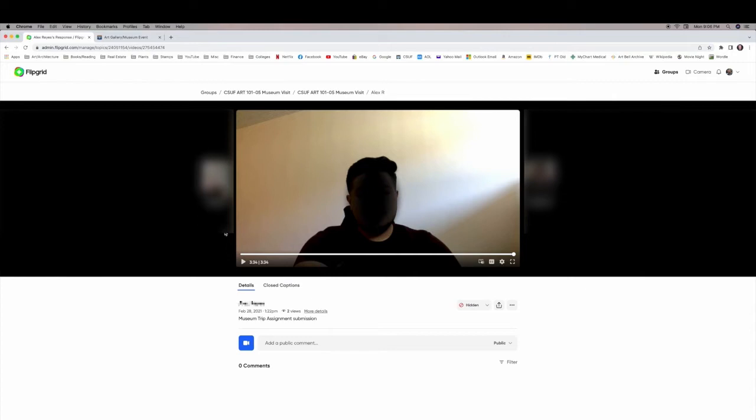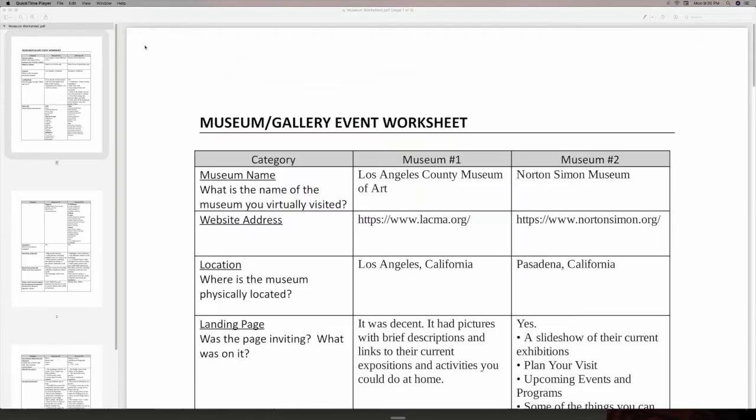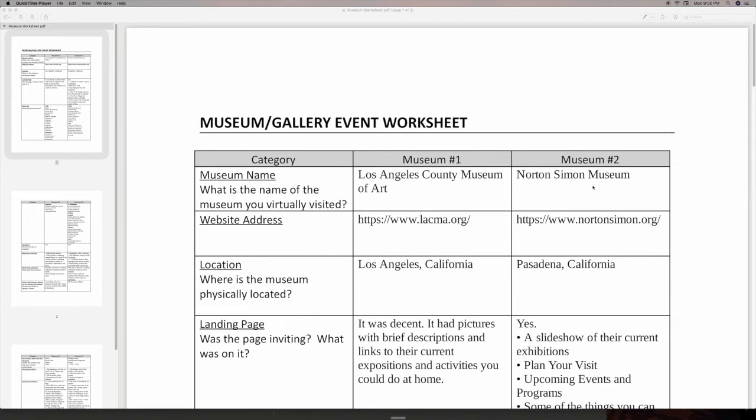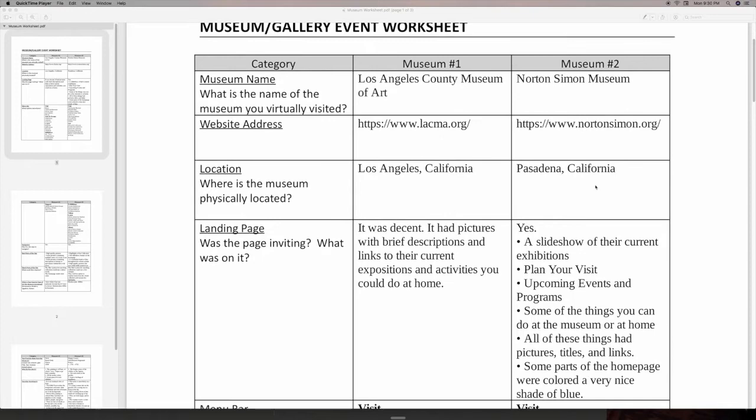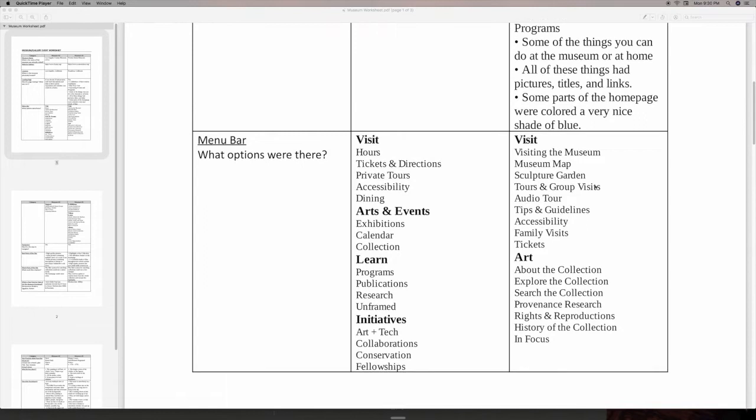I do provide the students with a worksheet. I'll bring that up here in just a second. So this is a worksheet that they had access to, to help them with some of the prompts and to develop that three minute video that they're going to leave on Flipgrid. And of course, during the video, they're always more than welcome to refer to their notes. But you can see that this student, for their first museum, went to the LA County Museum of Art, and another local museum, the Norton Simon Museum, as their second choice. We have the website address, their locations, what their landing page was like, the menu bar, and all the different options available to them.